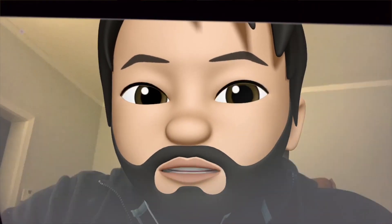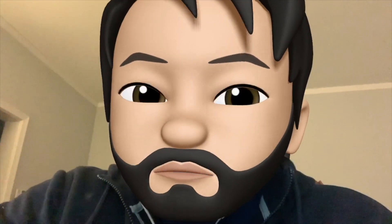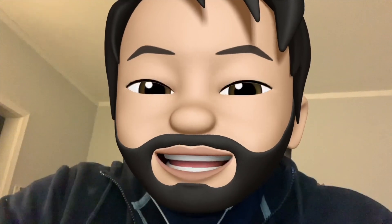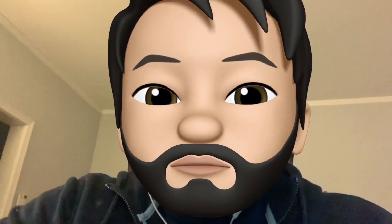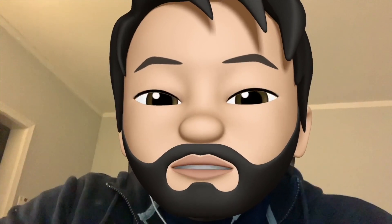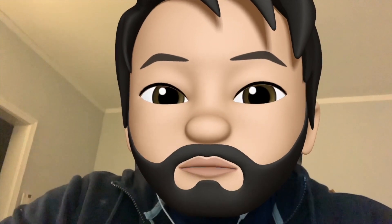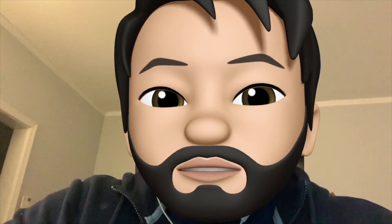Hey guys, what's up YouTube? It's Tech Talk QADA here. So I've been getting a lot of questions regarding how to download iCloud Photos from Windows PCs. It's pretty much self-explanatory on a Mac, but for Windows it's a little more complicated.